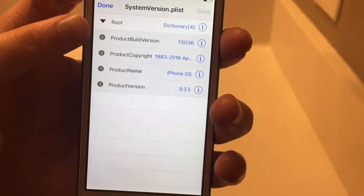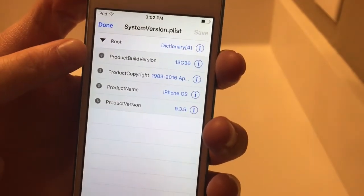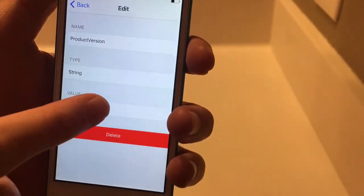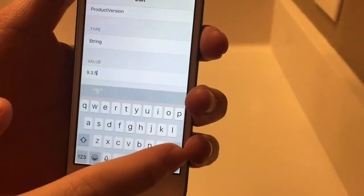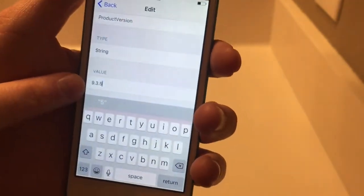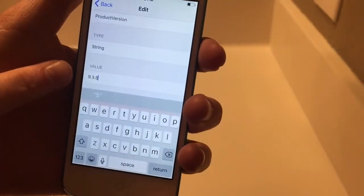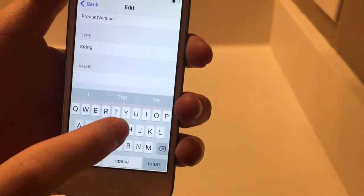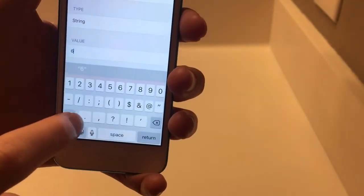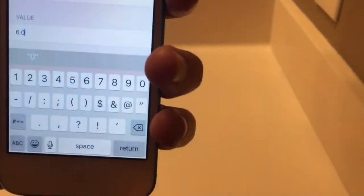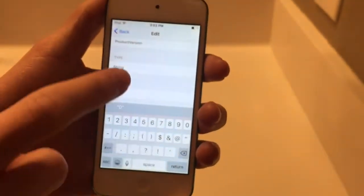You can see here's where our product version and our product build version is. First, we're going to edit the product version. If you have an iPhone 5 or something that can run iOS 10, you're going to want to put iOS 6.1.3 in here. If you have any other device that can only update to 9.3.5, go ahead and put 6.0. So 6.0, just like that. Go ahead and click back — now we have 6.0.